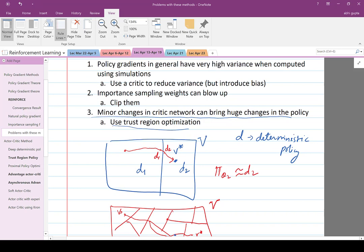The third problem is that if you make a minor change in the critic network, it can bring a huge change in the policy. As you move from one region to another, d1 is the optimal policy in one region and d2 is the optimal policy in another. As soon as you move from one point to another, there is a minor change in the value function but a huge change in the policy. You would not want such a situation, so therefore you use trust region optimization, where you try to optimize the policy over only a very small region within the policy space.